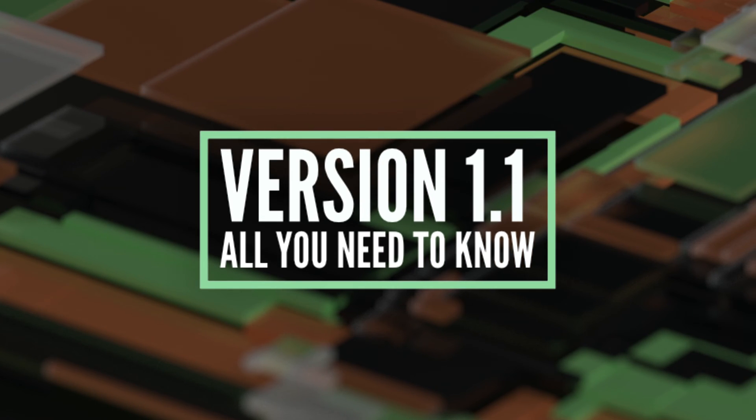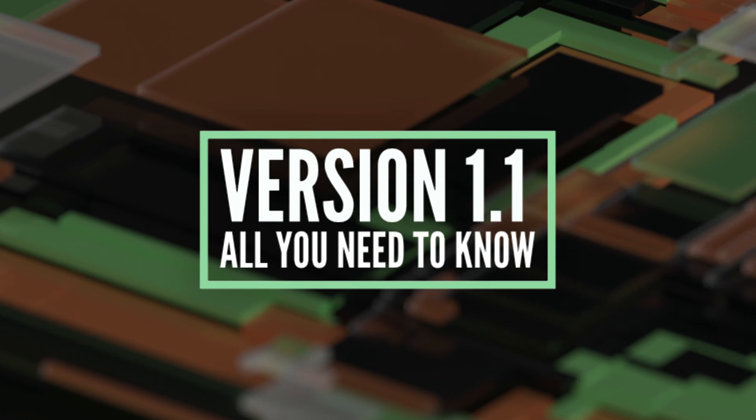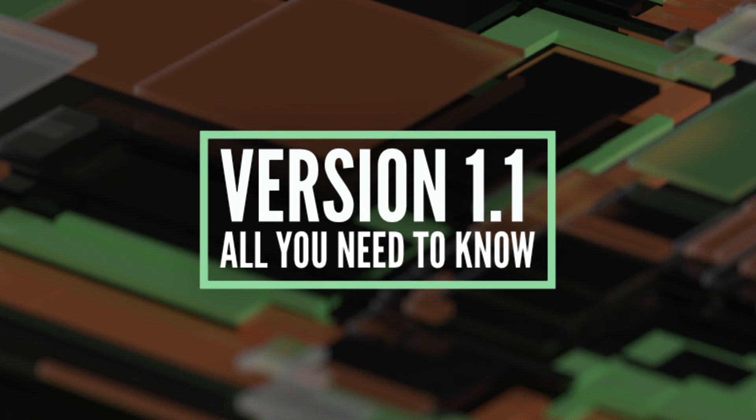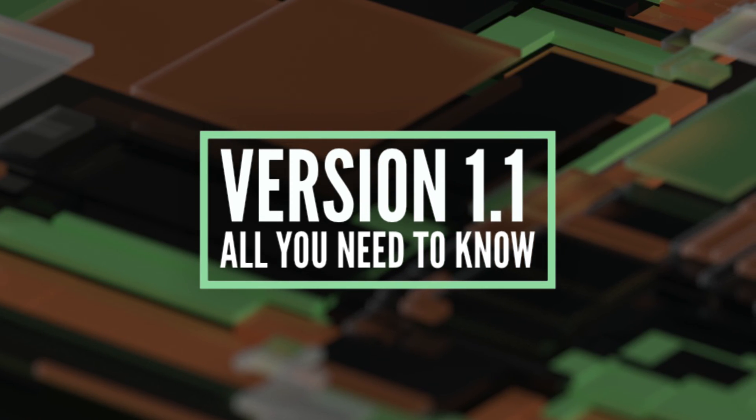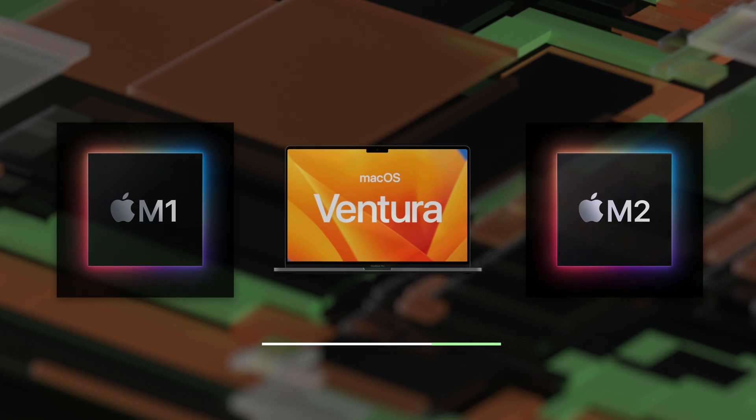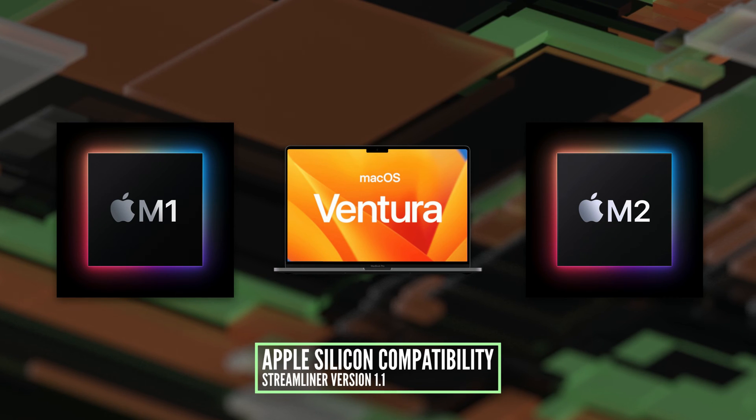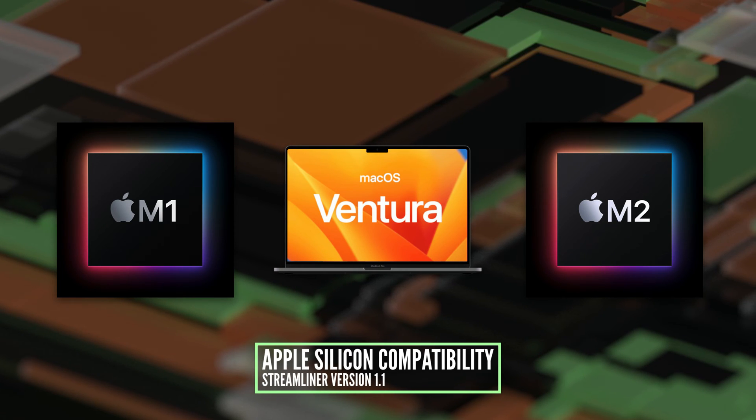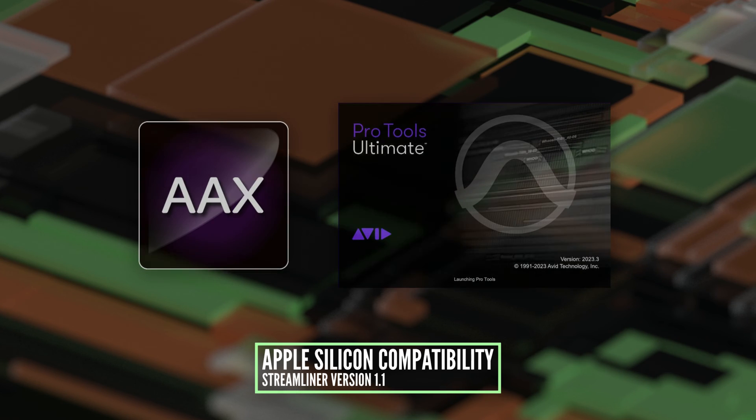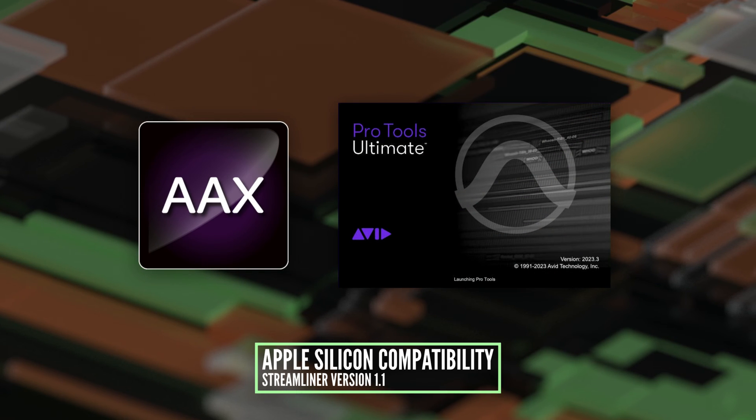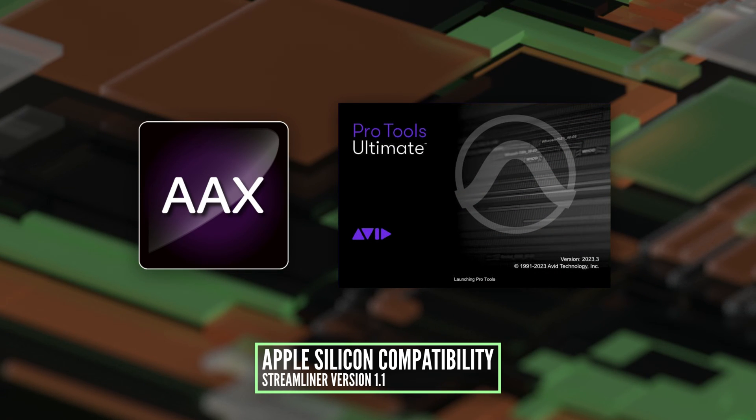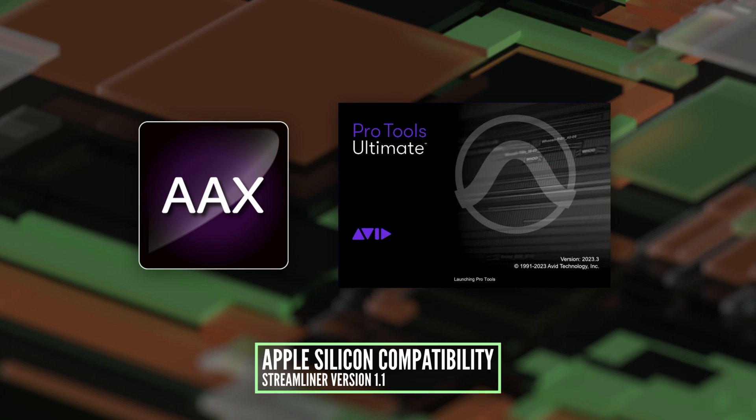Streamliner version 1.1 just released and it includes some very exciting updates. Streamliner is Apple Silicon-compatible with native plugins for M1 and M2 machines. The AAX works with the latest Pro Tools Silicon build.